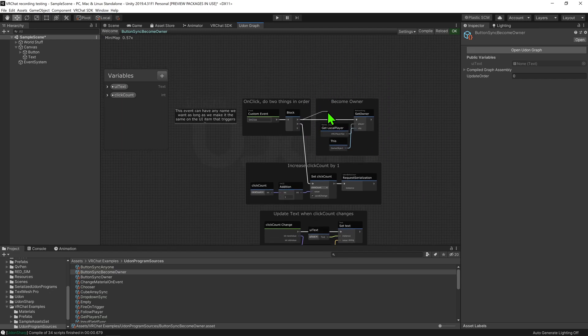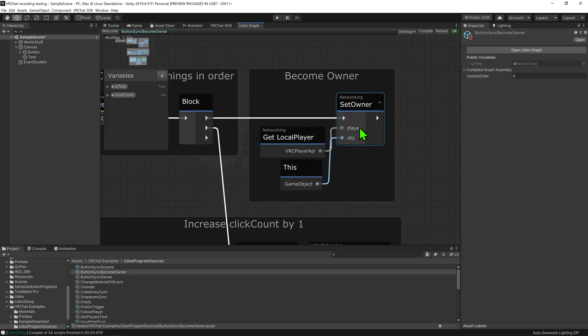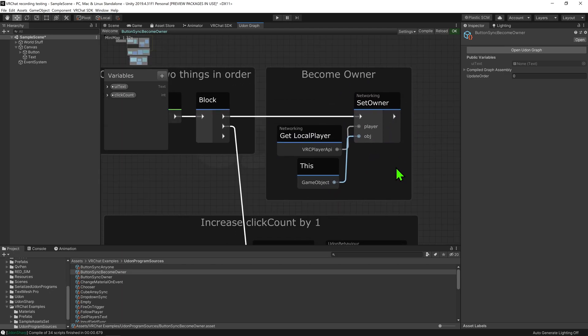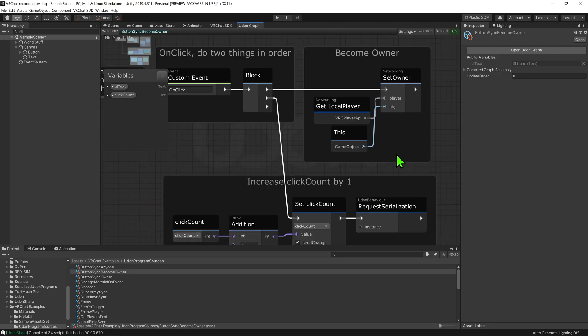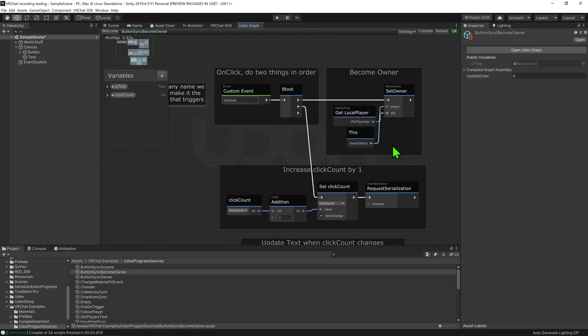Now, this block node's first arrow goes into this networking set owner node that will set the owner of the object. This node here is saying to make us, the local player, the owner of this game object. So we are essentially taking ownership of the object so we can edit its synced variables.